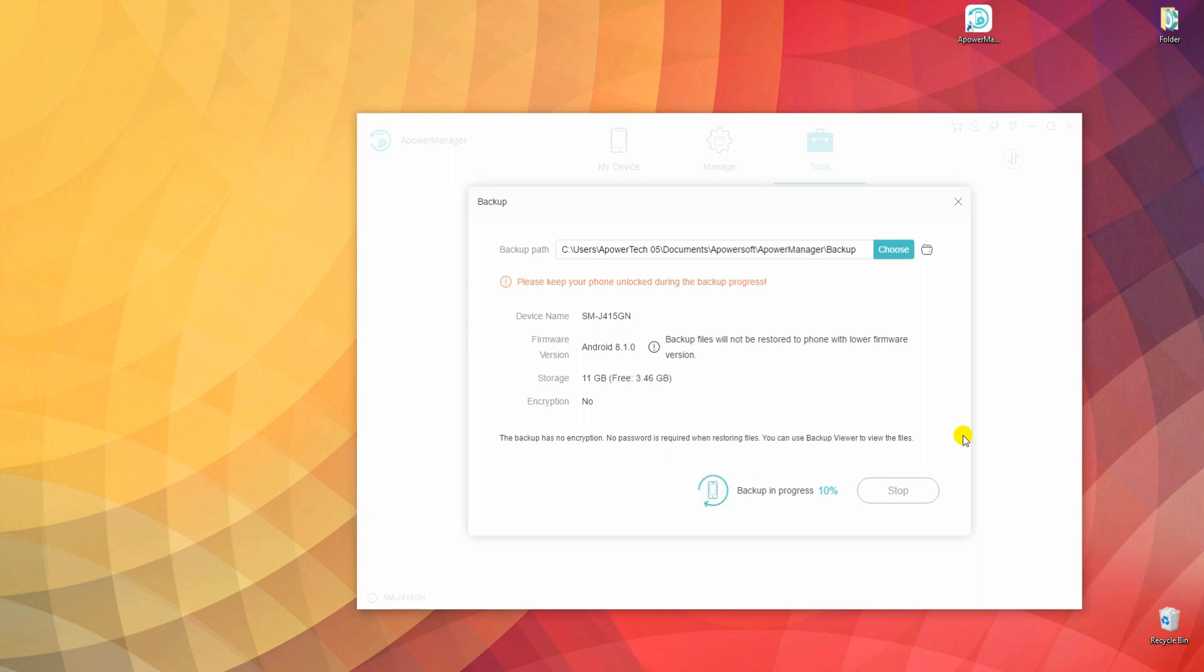The process time of backing up will depend on the data on your phone. It might take a while if the files are large in number and in size.